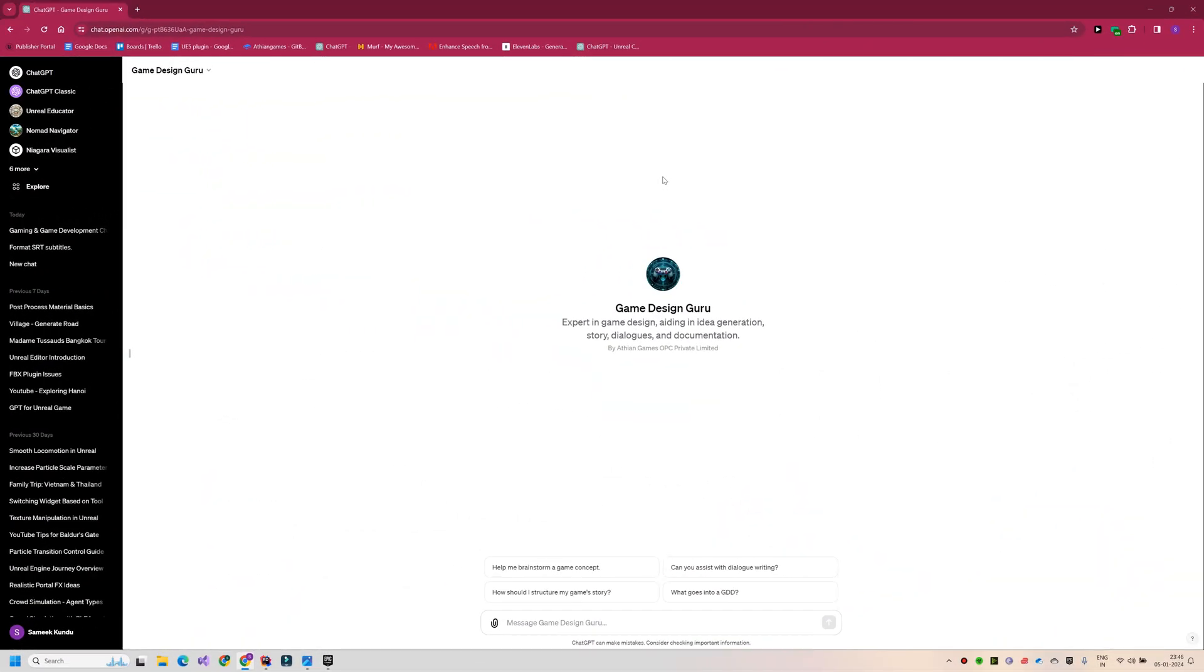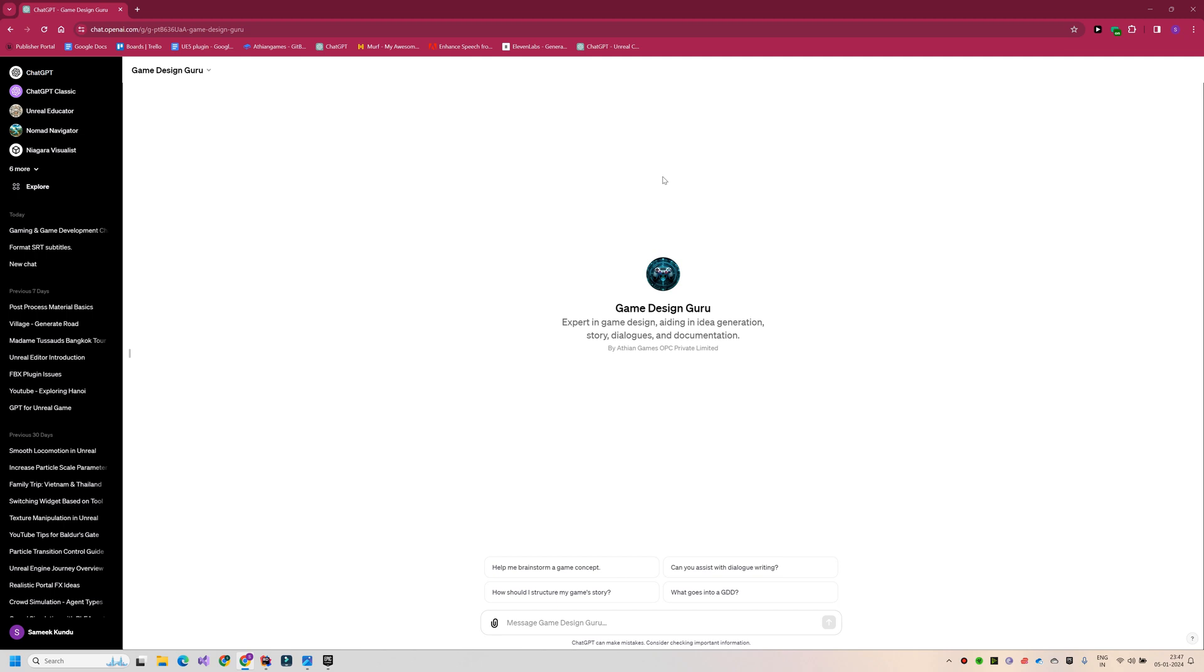All right, so right now I am in the GPT interface and I have a custom GPT made that specializes in generating game ideas, game design documents, and everything that's related to conceptualizing your game. Now you don't typically need a custom GPT for this because your default GPT-4 is going to do the job just fine, just that it is going to need a little brief about what exactly you are looking for, and this custom GPT already knows that it is supposed to work specifically on game design and nothing else. So it makes my job a little bit convenient and that's about it.